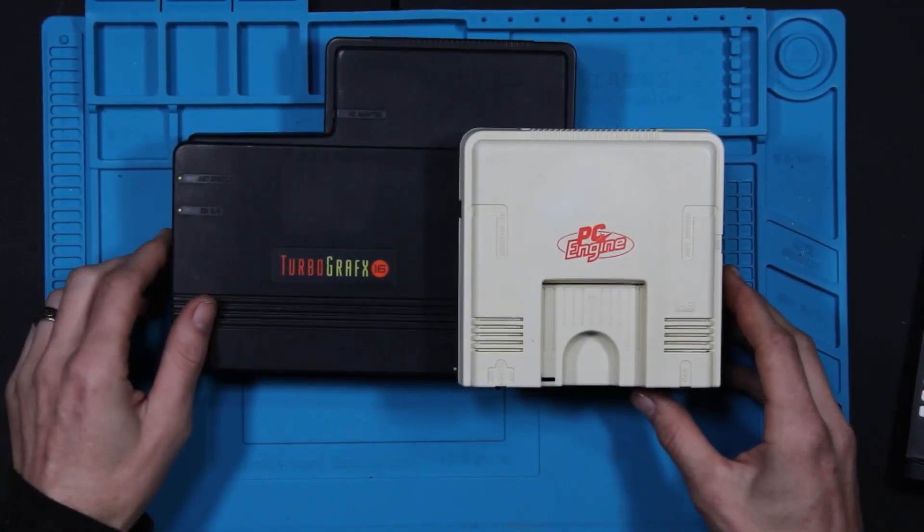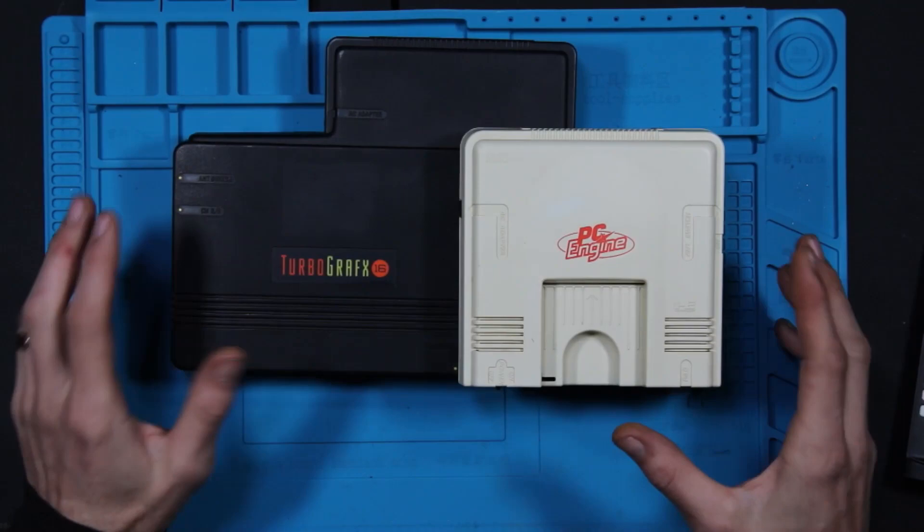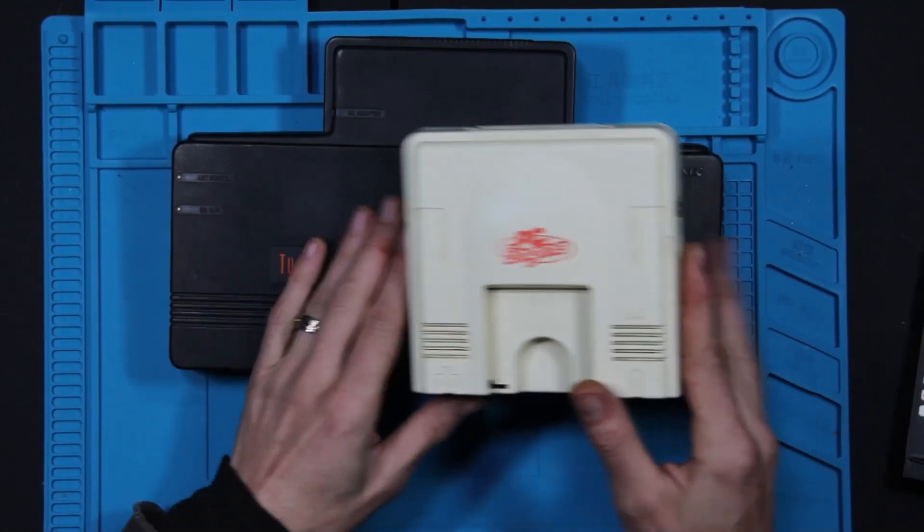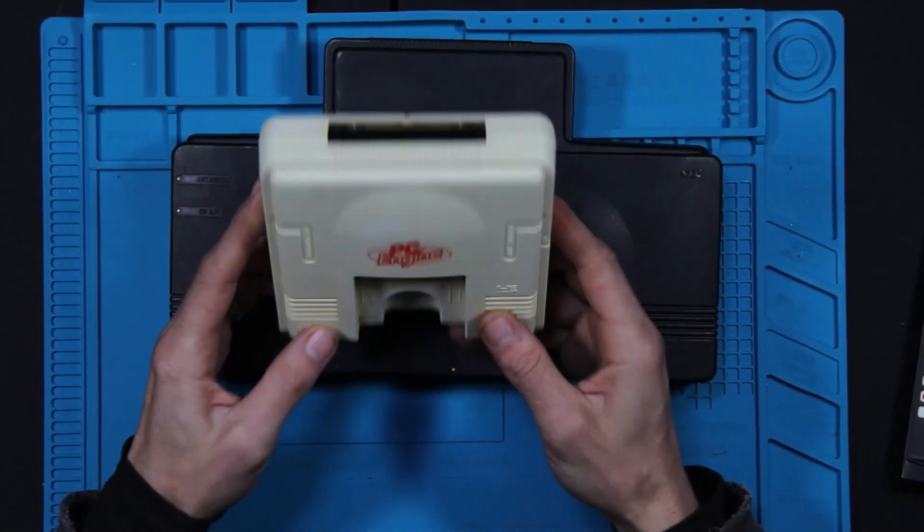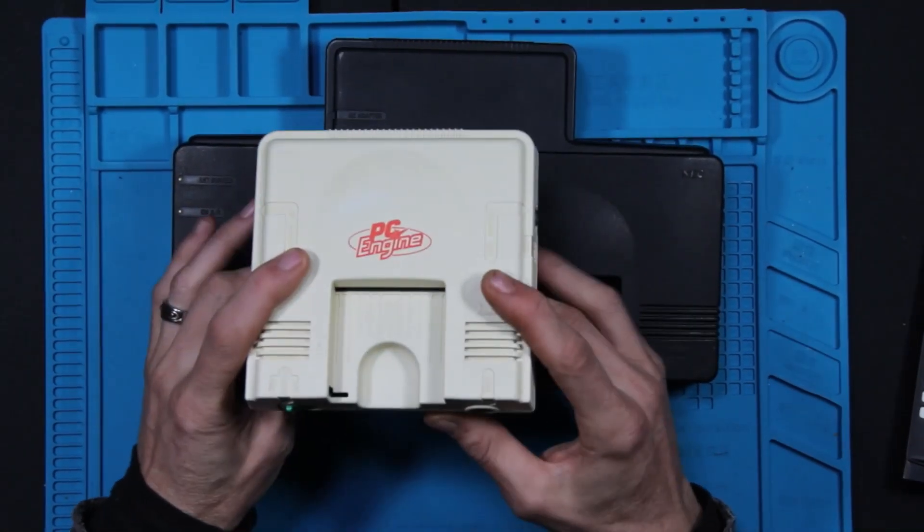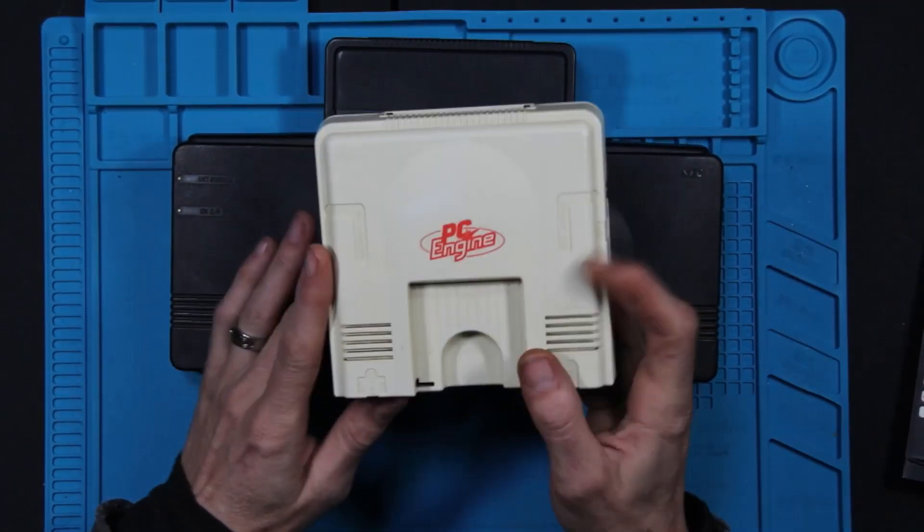Other than when it came out, they thought this was too small, looked like a toy, wasn't going to sell.